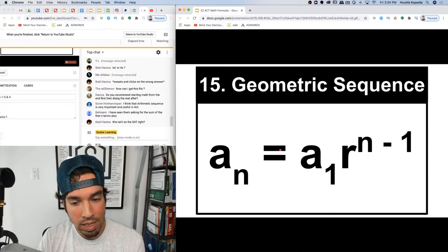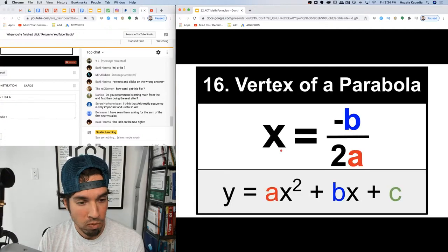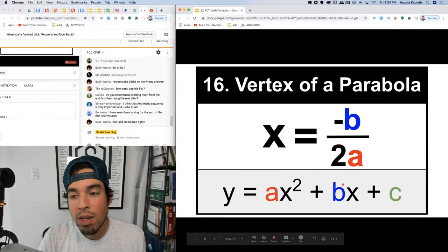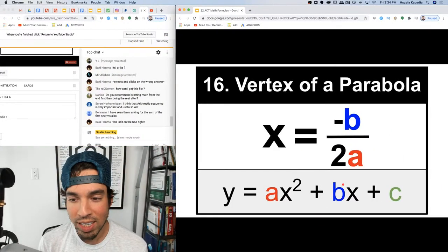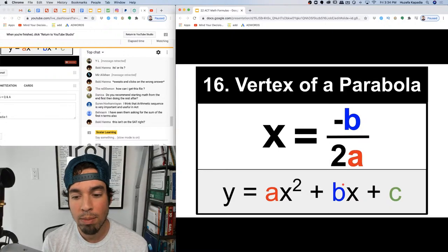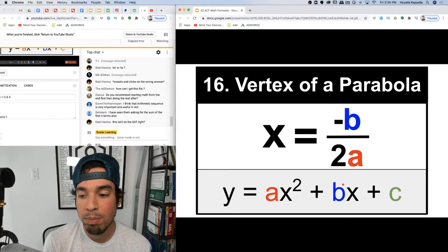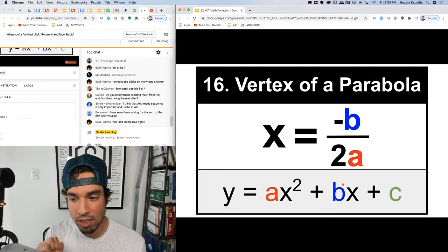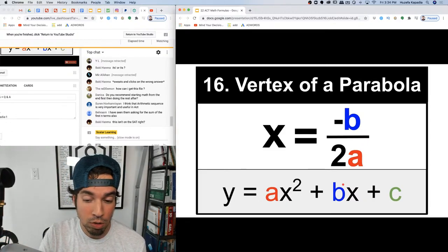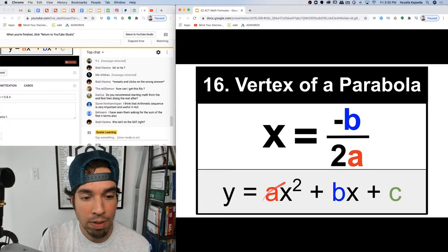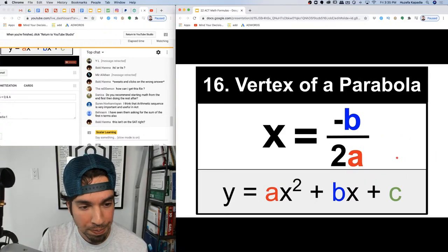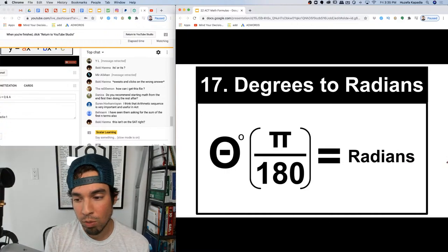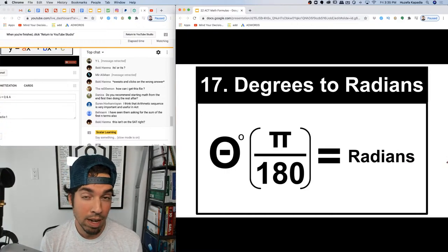Number sixteen: the vertex of a parabola in standard form. This is a very important formula. When you have ax² + bx + c, just plug in negative b over 2a to get the x-value of the vertex. Want the y-value? Plug that x back into the equation. Please memorize this one.